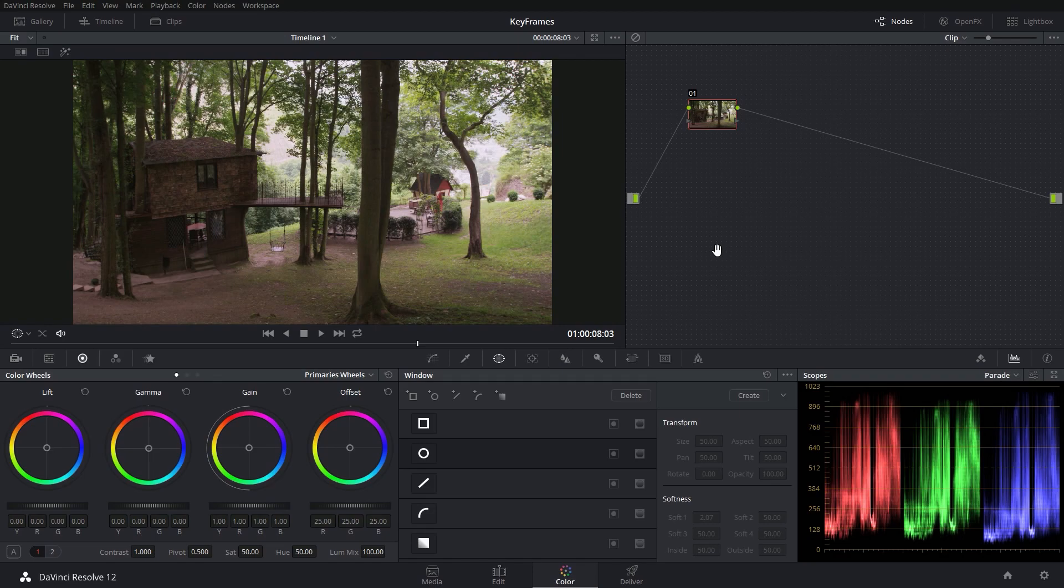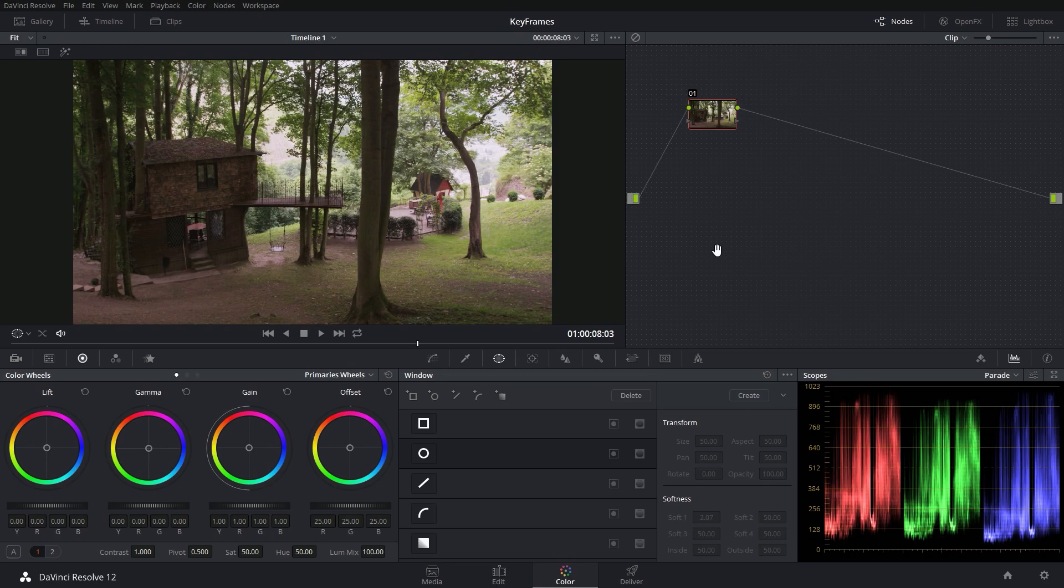Oh, hi. Didn't see you there. My name's Casey Ferris. Thanks for checking out this video. And today we're talking about animating grades using keyframes.